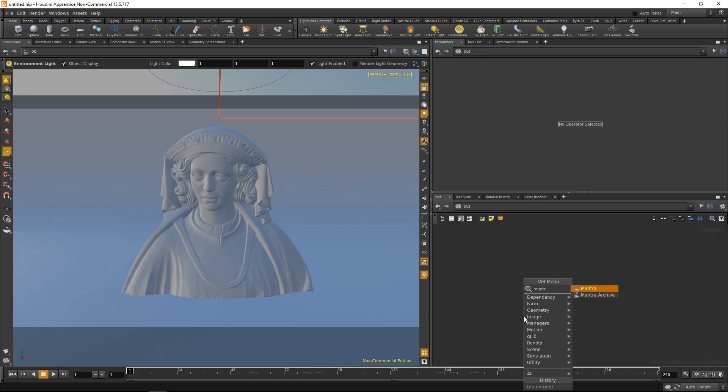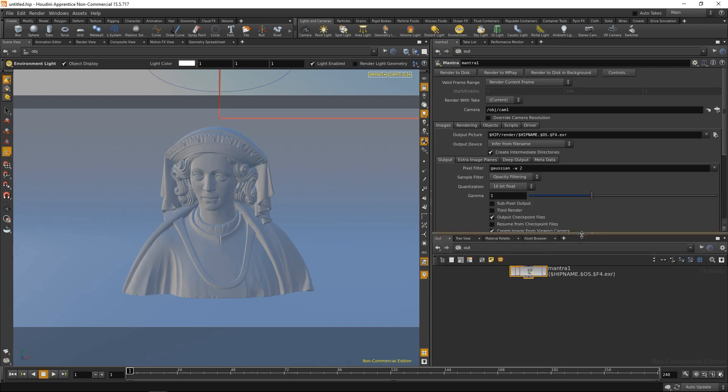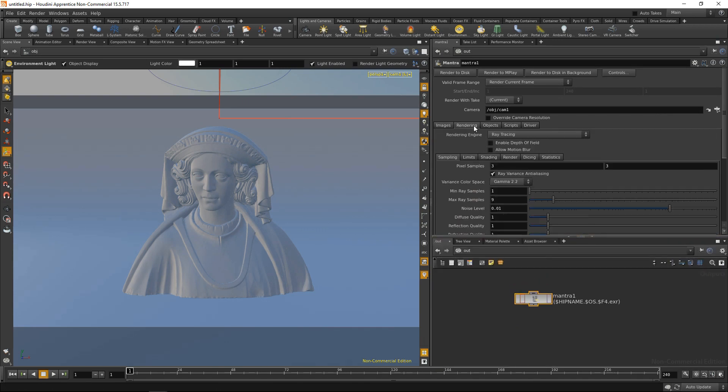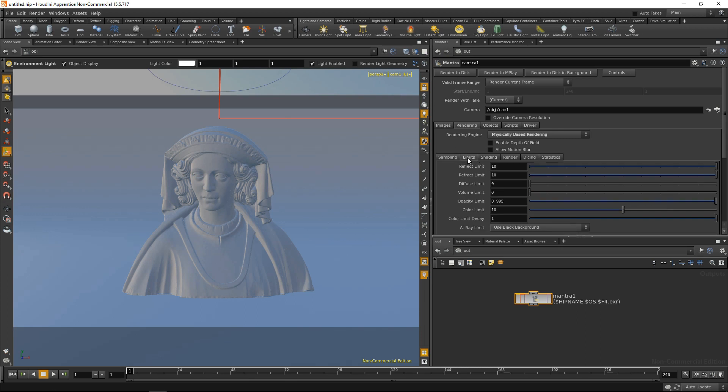Hit tab and lay down a mantra node. Within mantra, there are two very important parameters that I'd like to adjust. On the one hand, under rendering, it's the render engine, and I always tend to use the physically based rendering, which in essence is a path tracer.